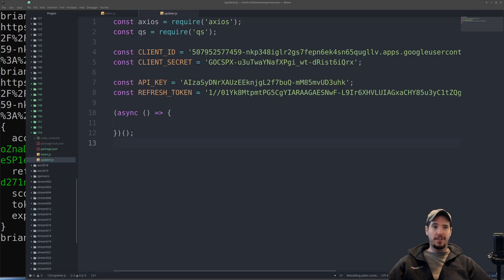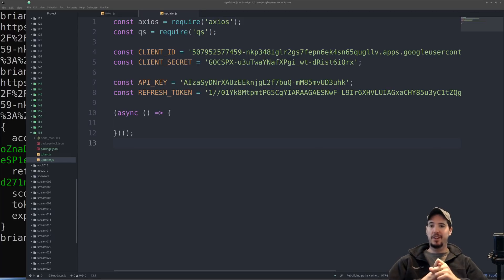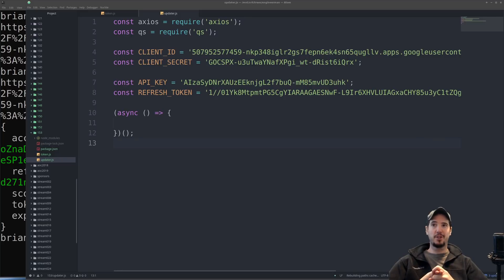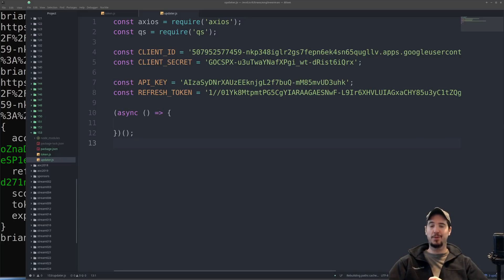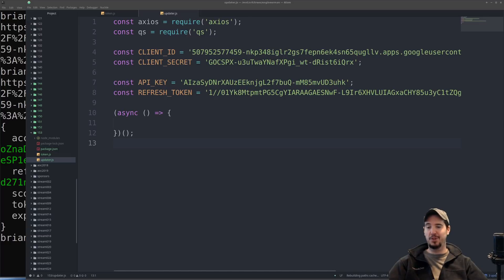Updating the title is a three-step process. Step one: obtain a new access token from the refresh token. Step two: get information about the video we want to update. Step three: update the video using a custom title and then information from the video in step two.